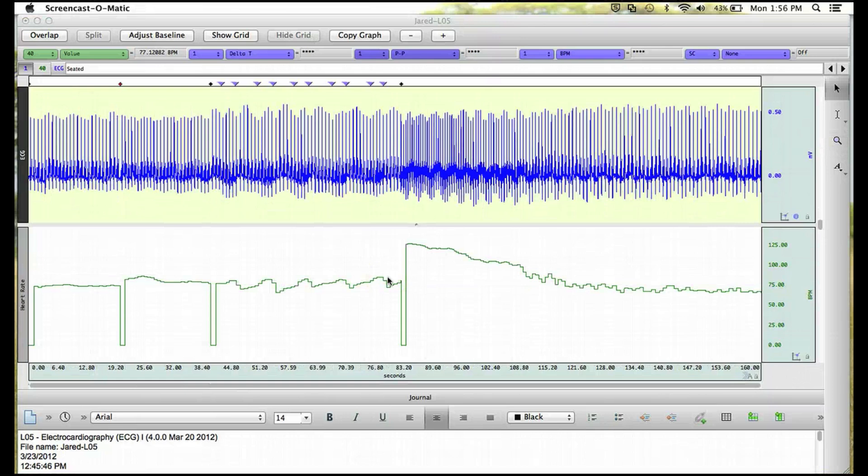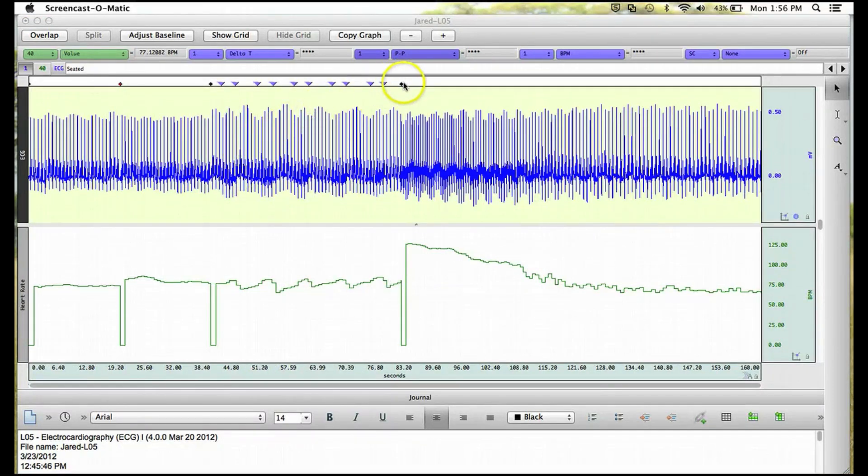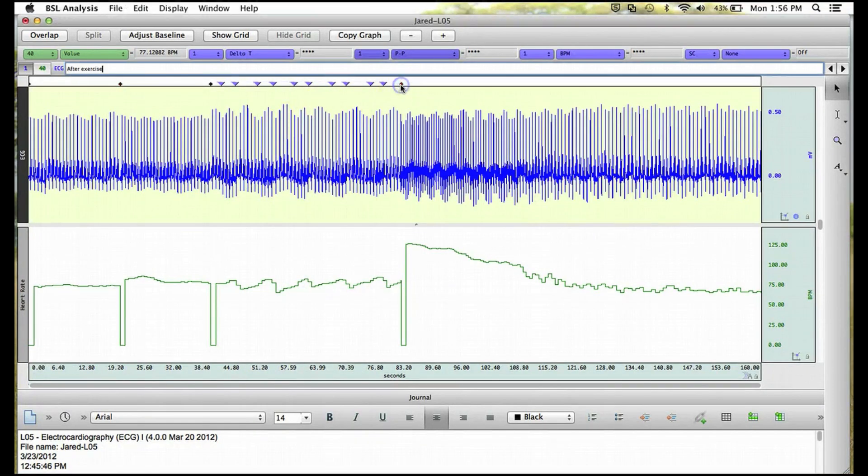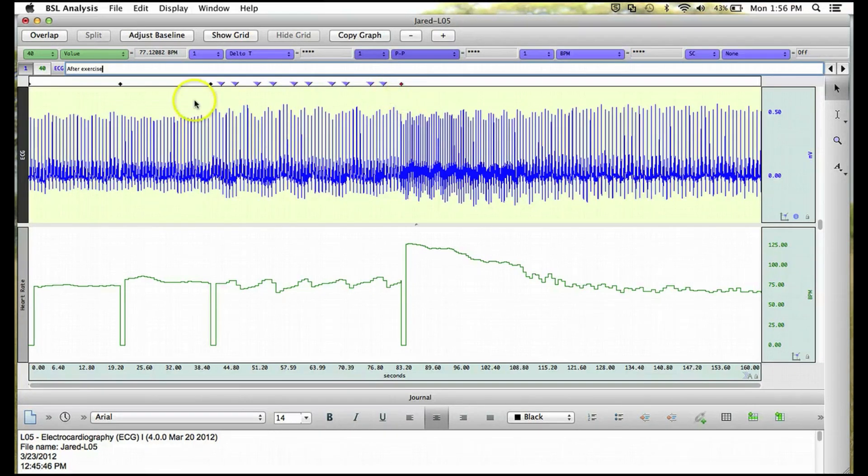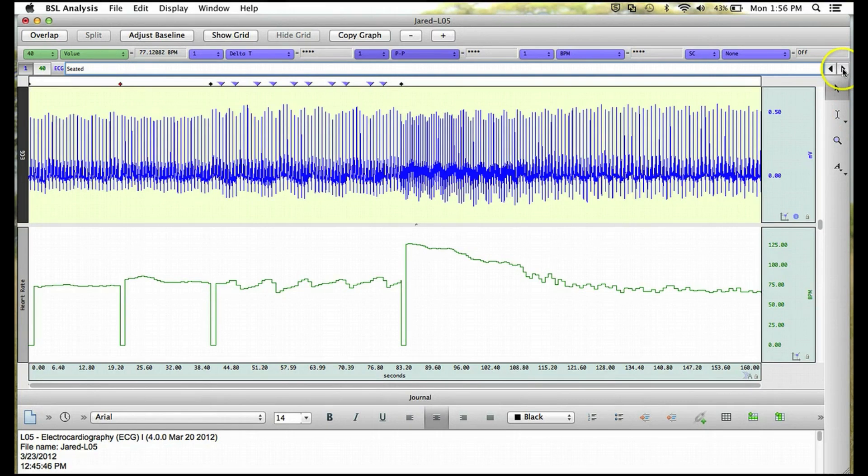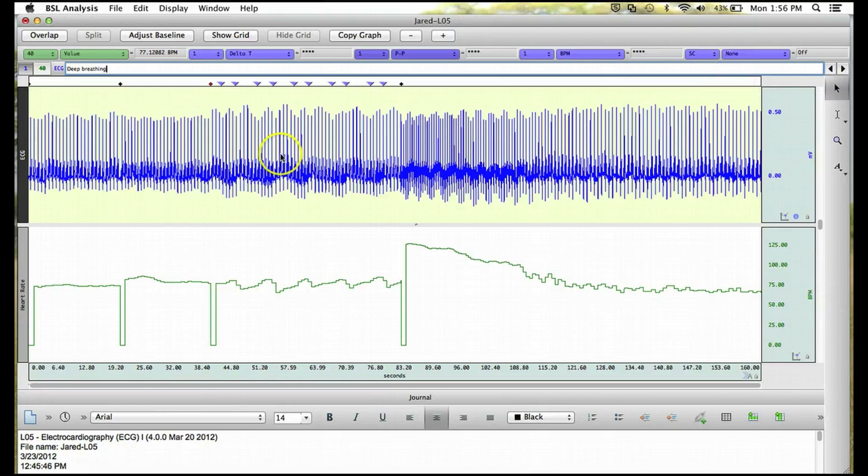So now we can look at the other segment labels either by clicking on them, such as this one after exercise, or we can use the left and right arrow keys next to the description. So if I were to click the right, we would see that this is the deep breathing segment.